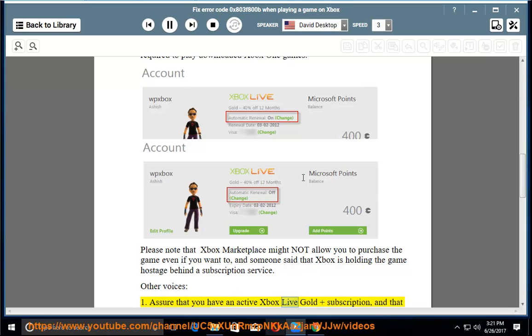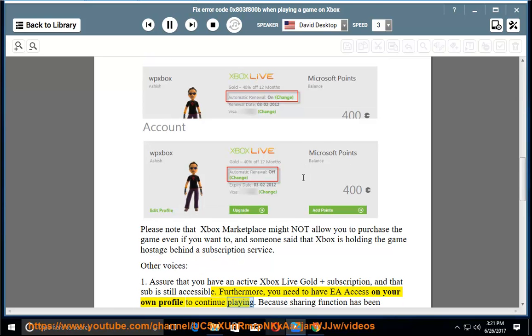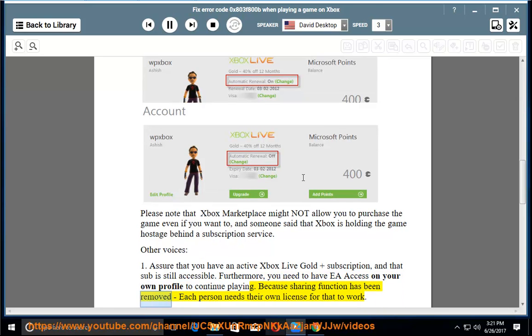Assure that you have an active Xbox Live Gold subscription and that it is still accessible. You also need to have EA Access on your own profile to continue playing, because the sharing function has been removed and each person needs their own license for that to work.